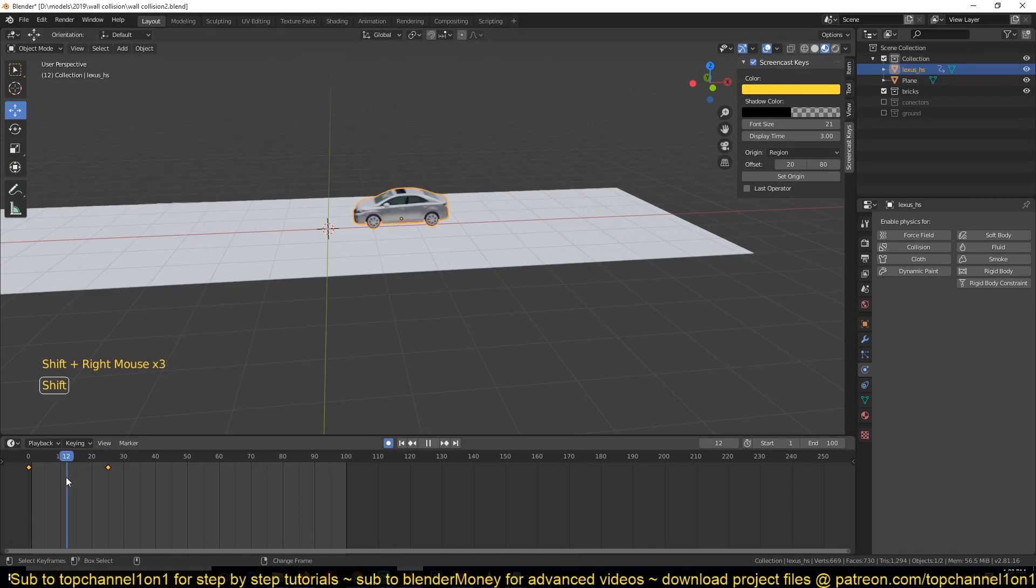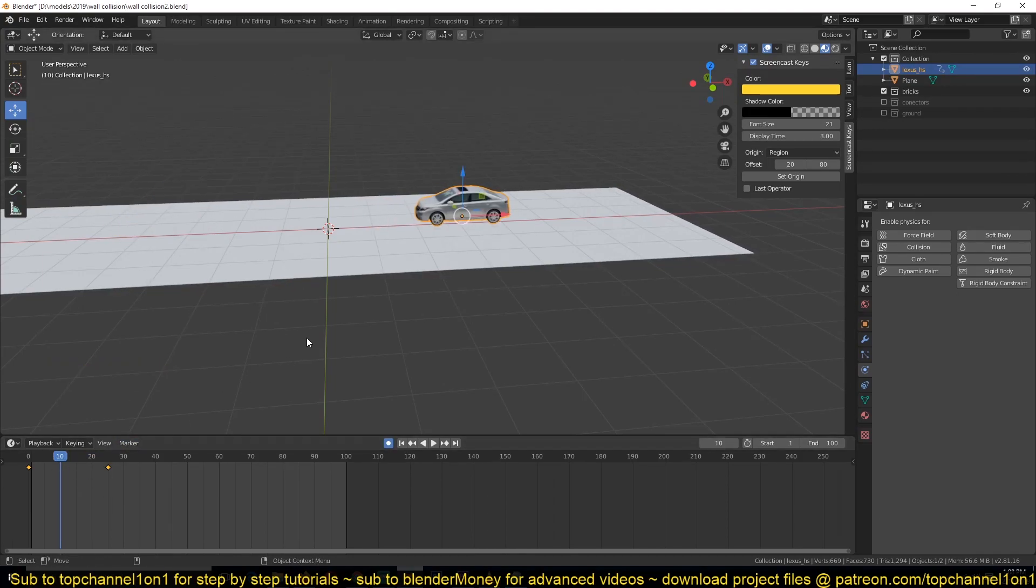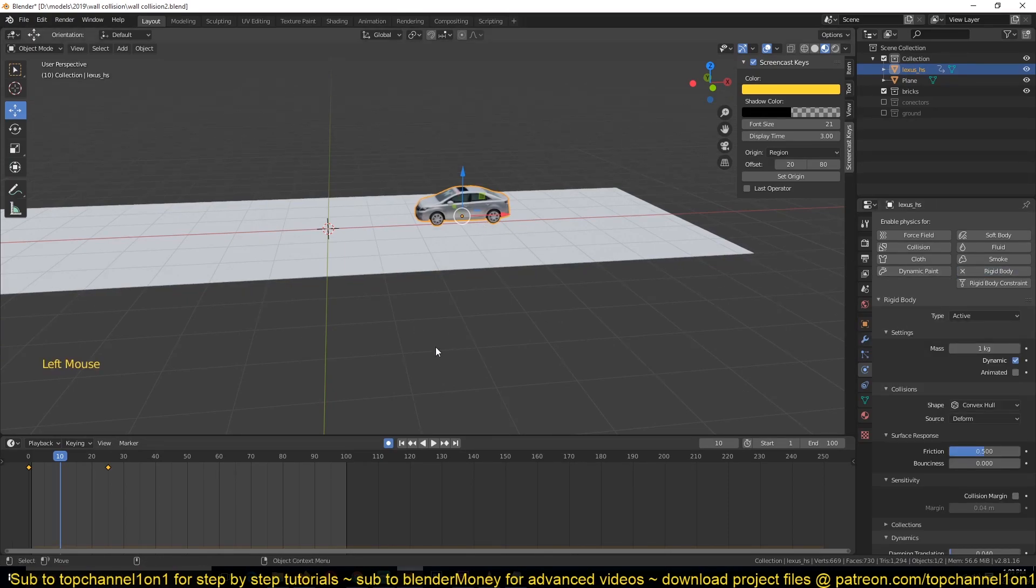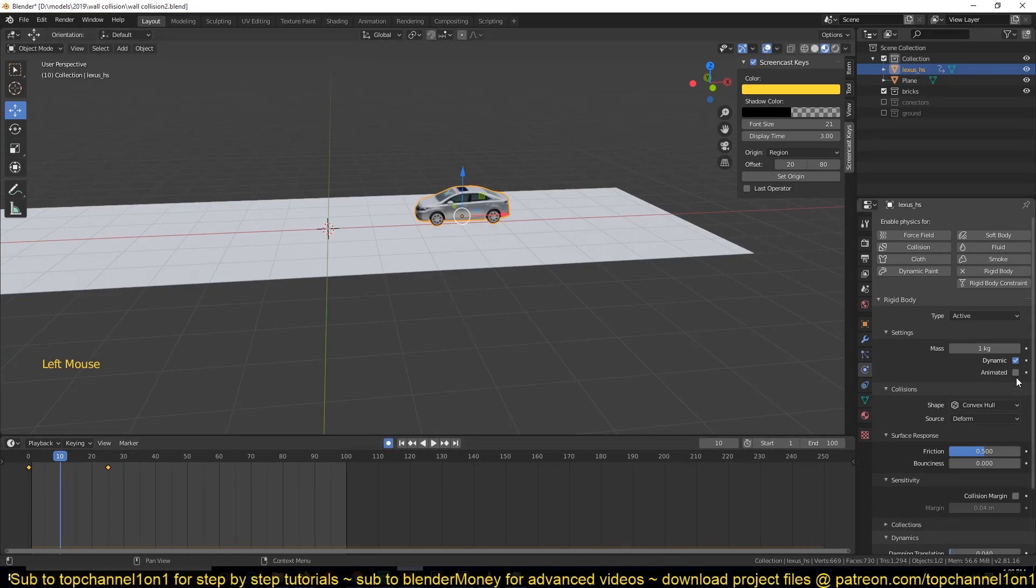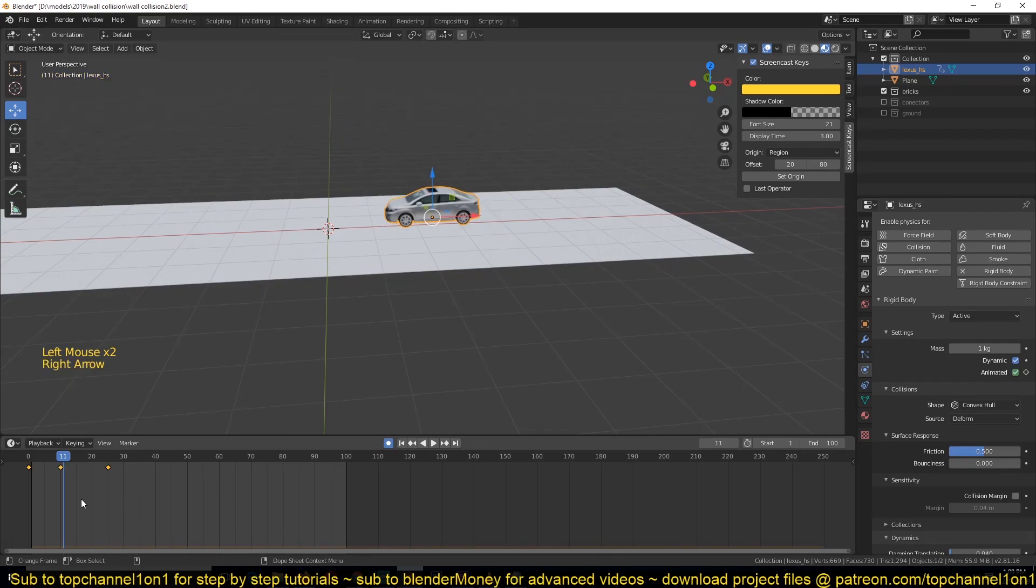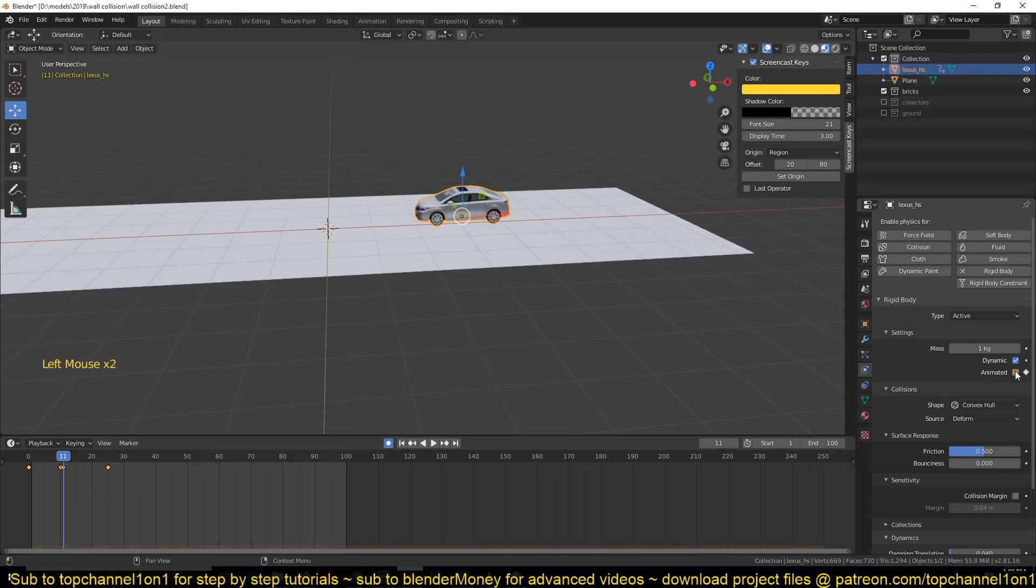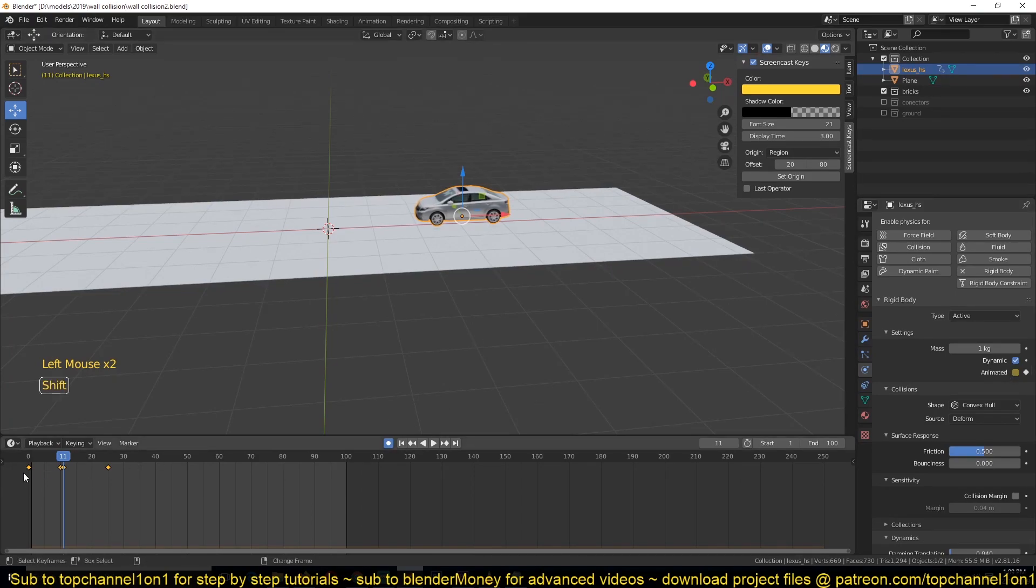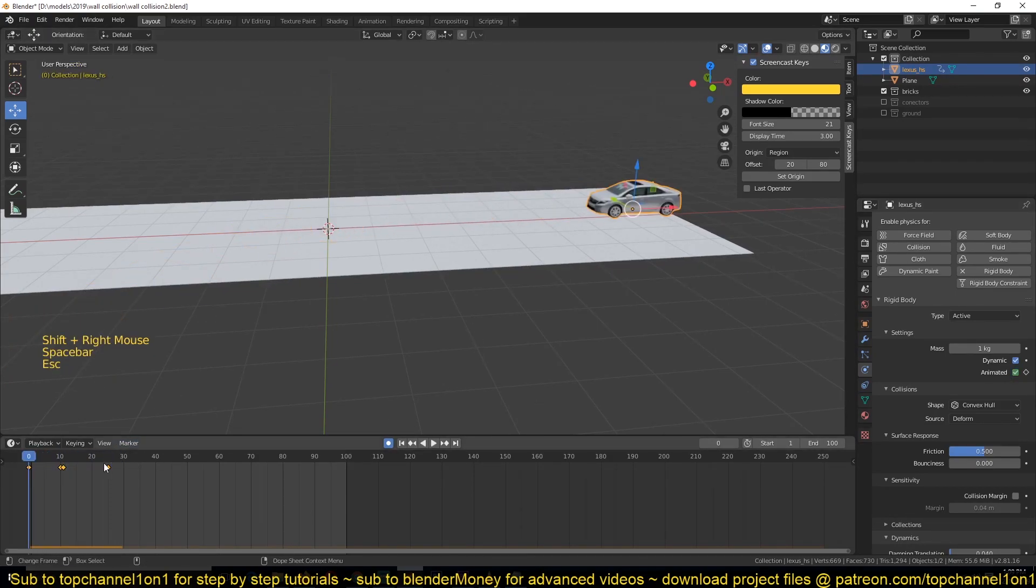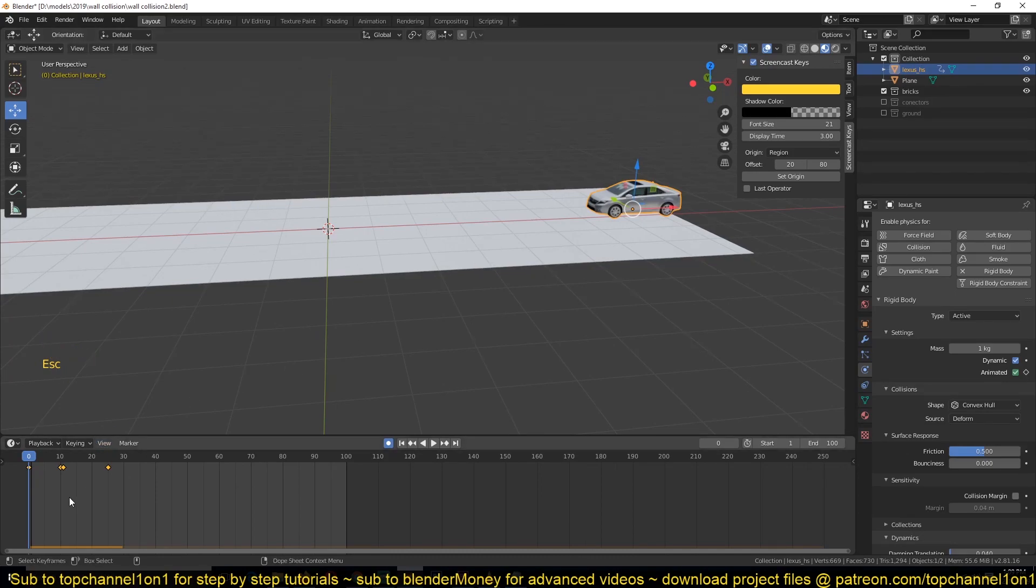Now let's have the rigid body system take over at around frame 20. The animation we have added will just act as an initial velocity for our car. Turn on rigid body, make sure you turn on the Animated option, keyframe that, and then move forward one frame using the arrow keys and remove that Animated key.